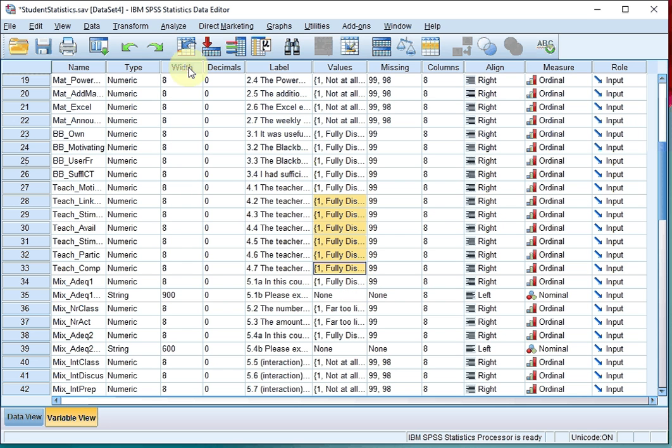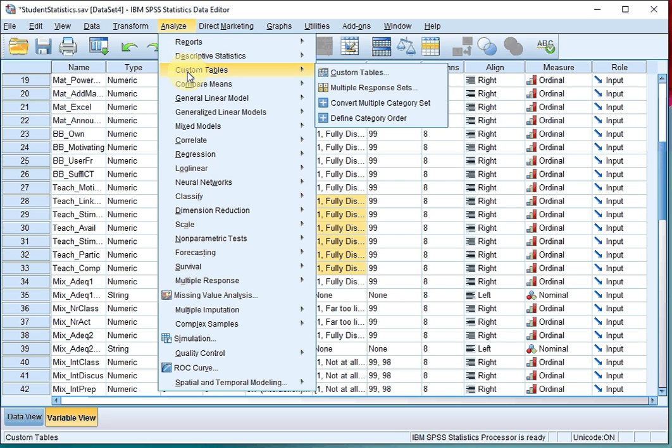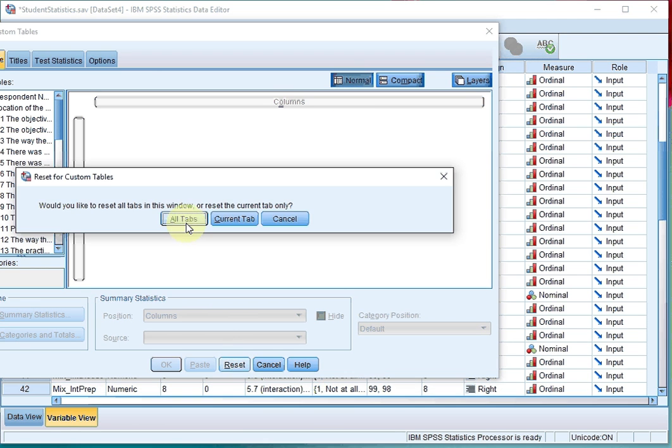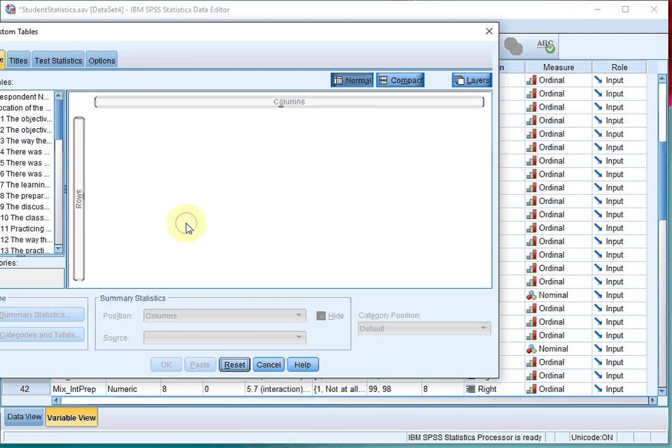After that, go to Analyze, Custom Tables or Tables, depending on your version of SPSS, and click on the submenu Custom Tables. If you've used this menu before, you might want to hit Reset and then All Tabs, just so everything is cleared out.